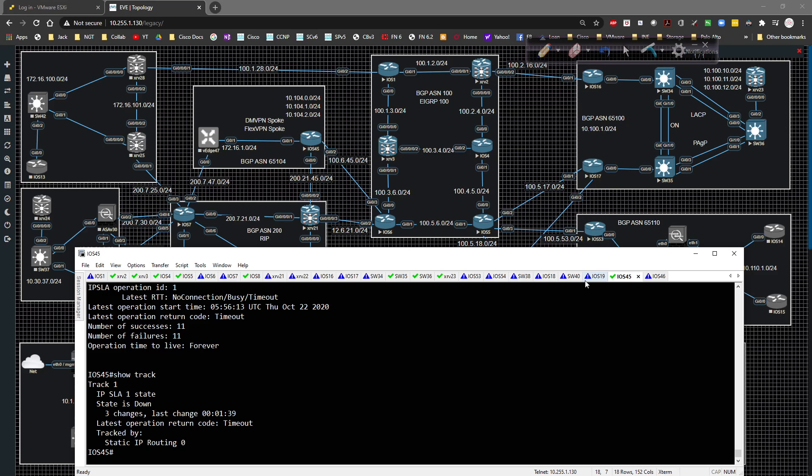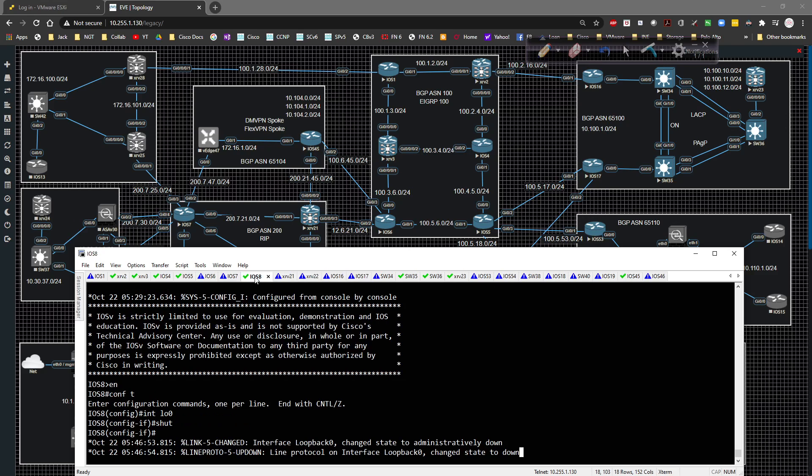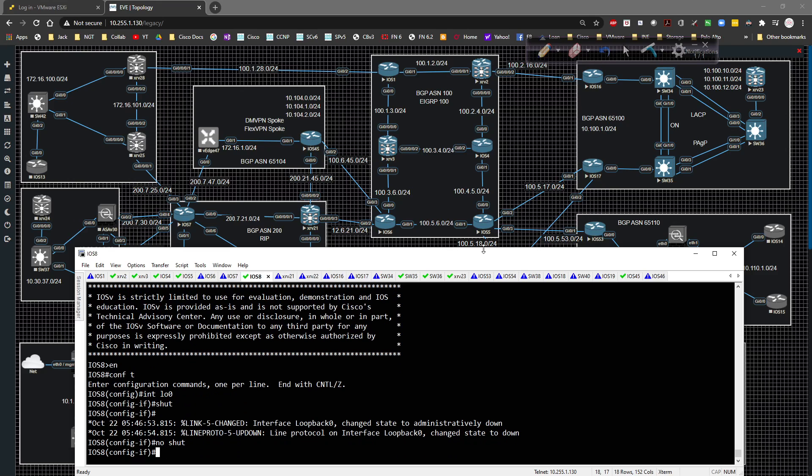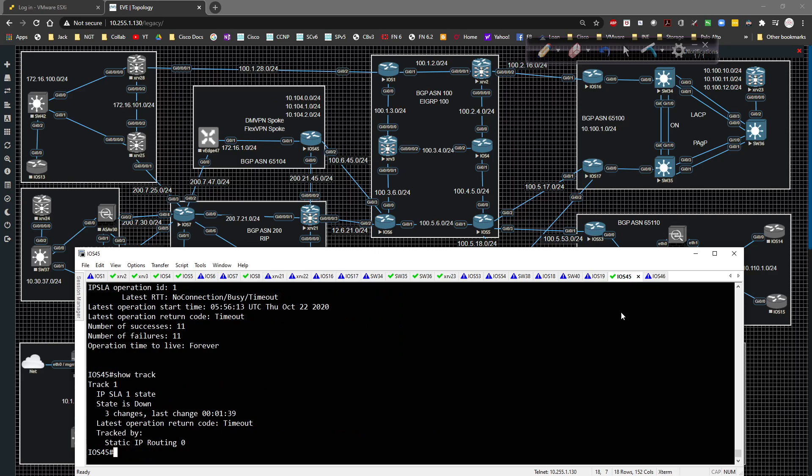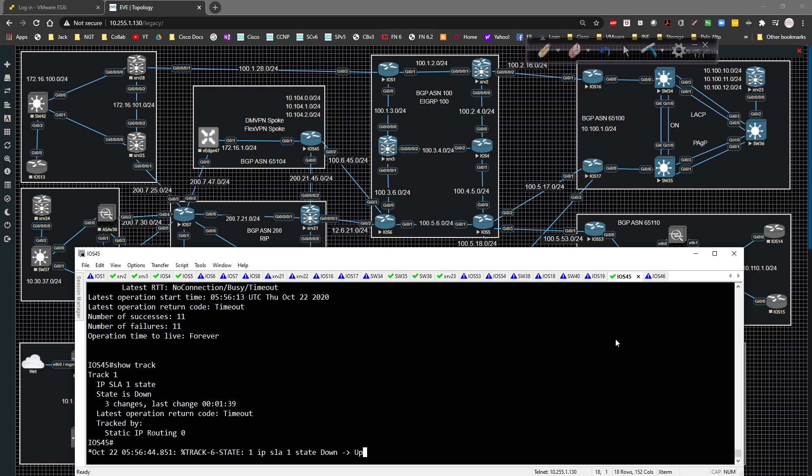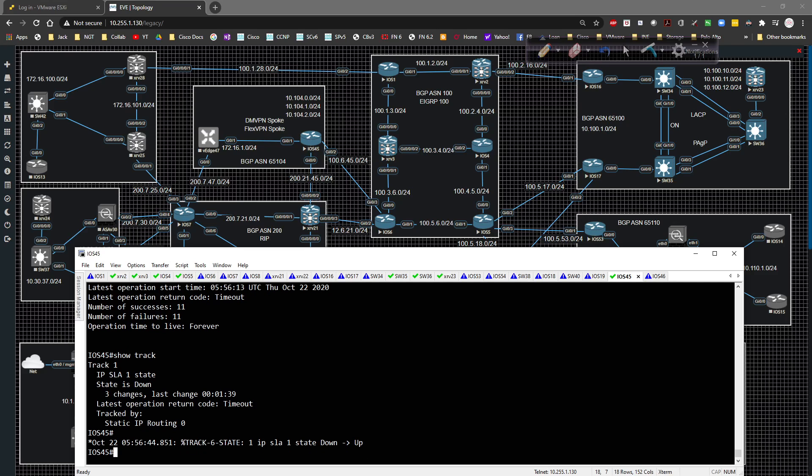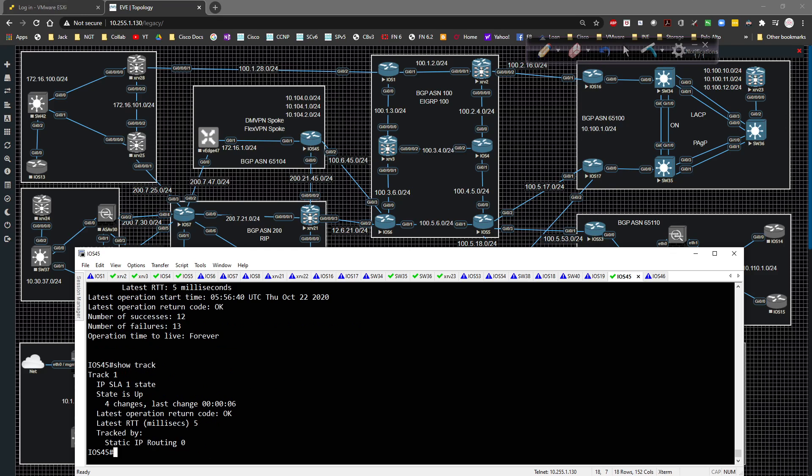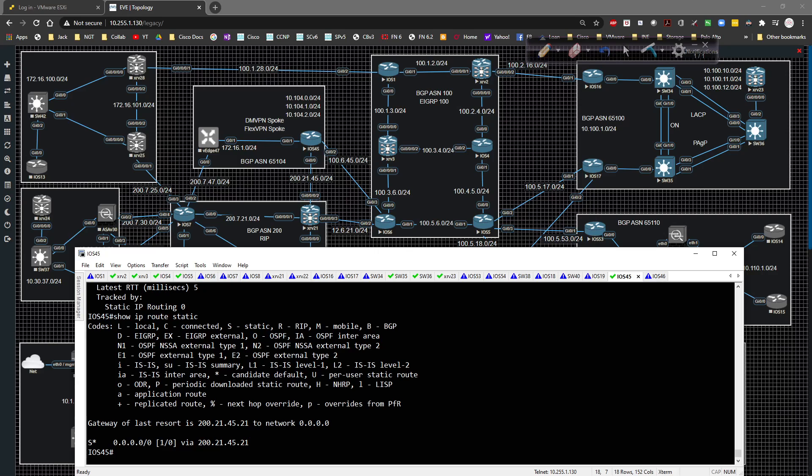Now what I'm going to do is on iOS eight, I'm going to type in no shut, bring that back up, go back to 45. We should get an SLA from down to up. We'll give that a couple of seconds to detect it. Then if we go back to show track, it's okay now. If we do show IP route static, now it failed back over. It did work the way it was intended to, which is good.